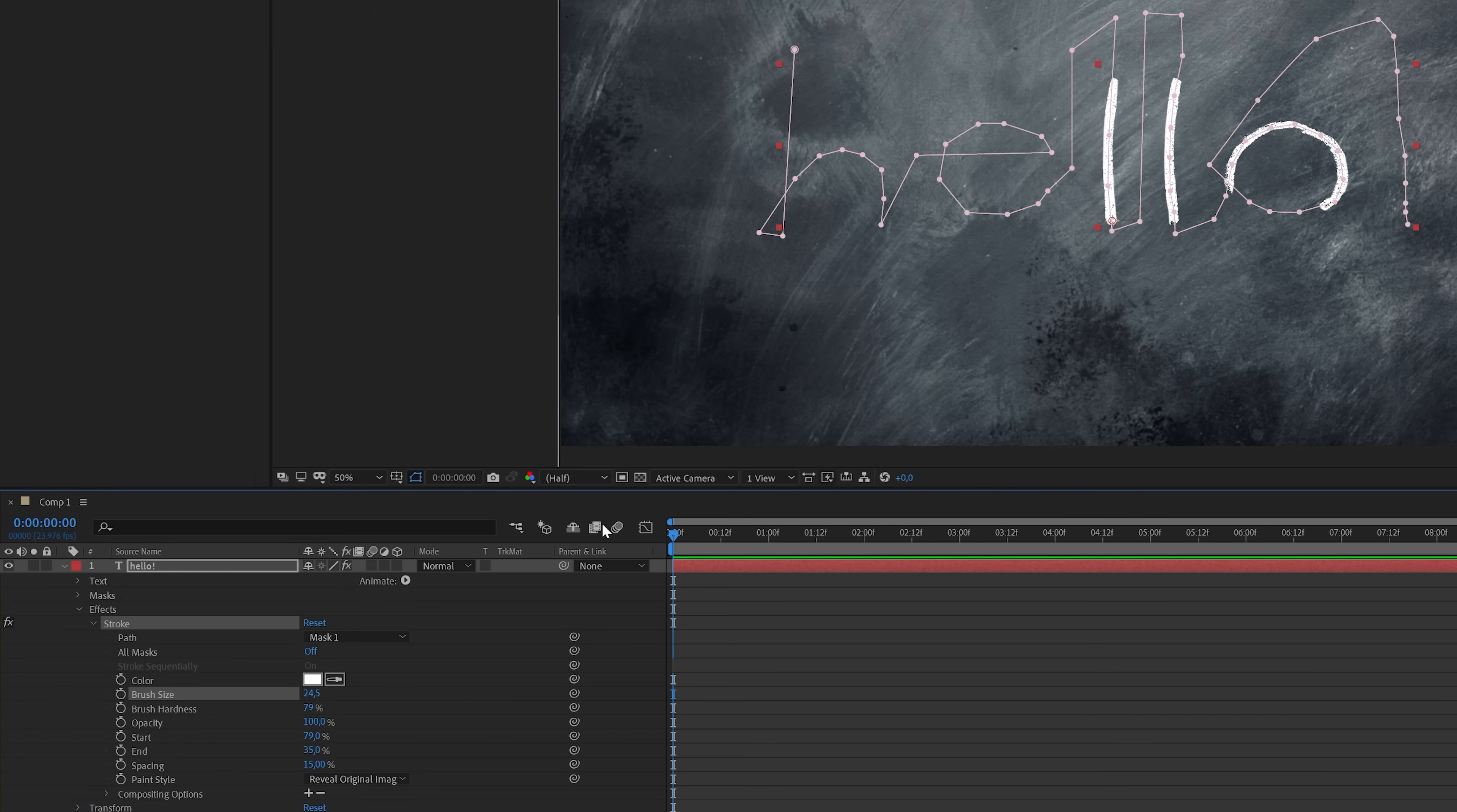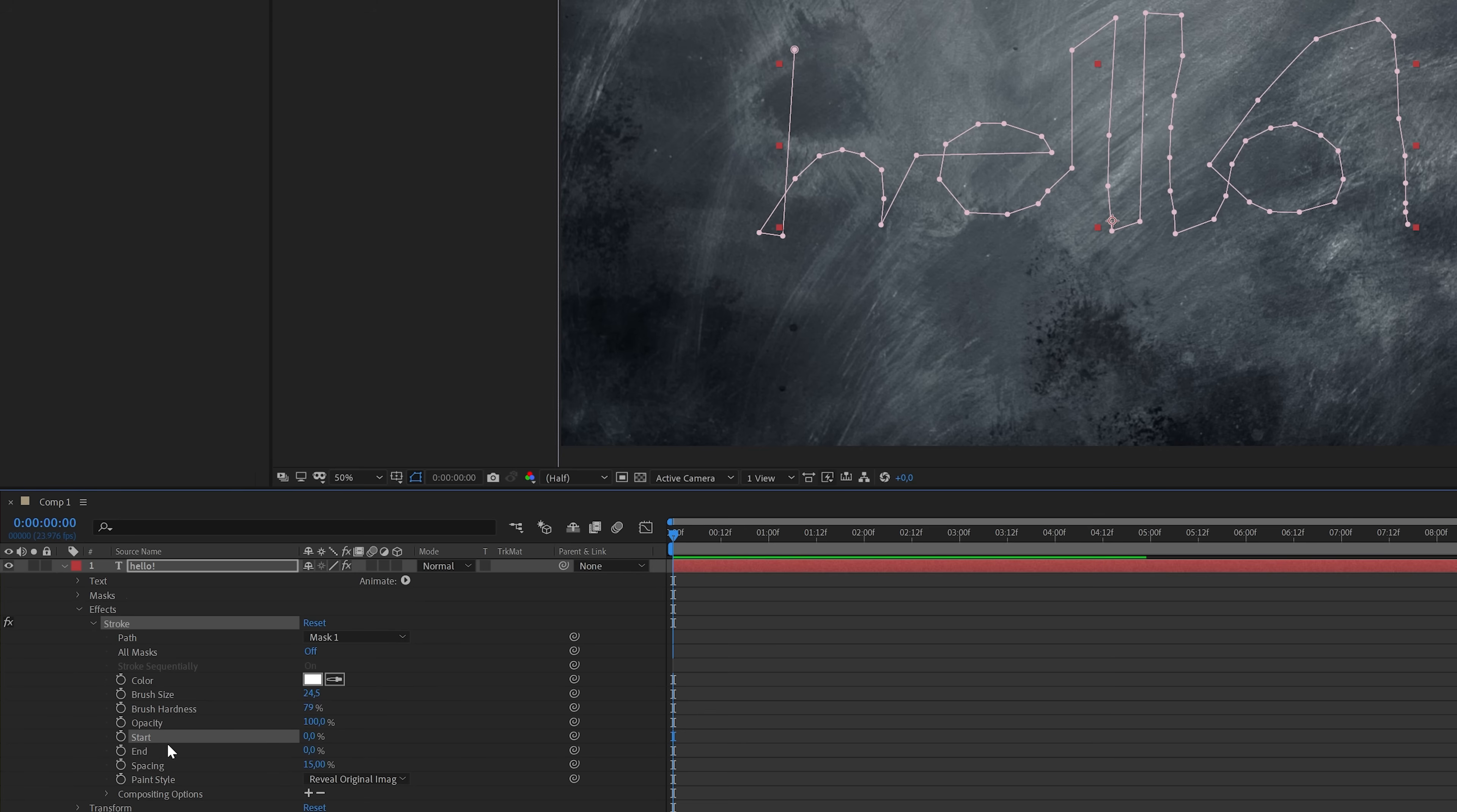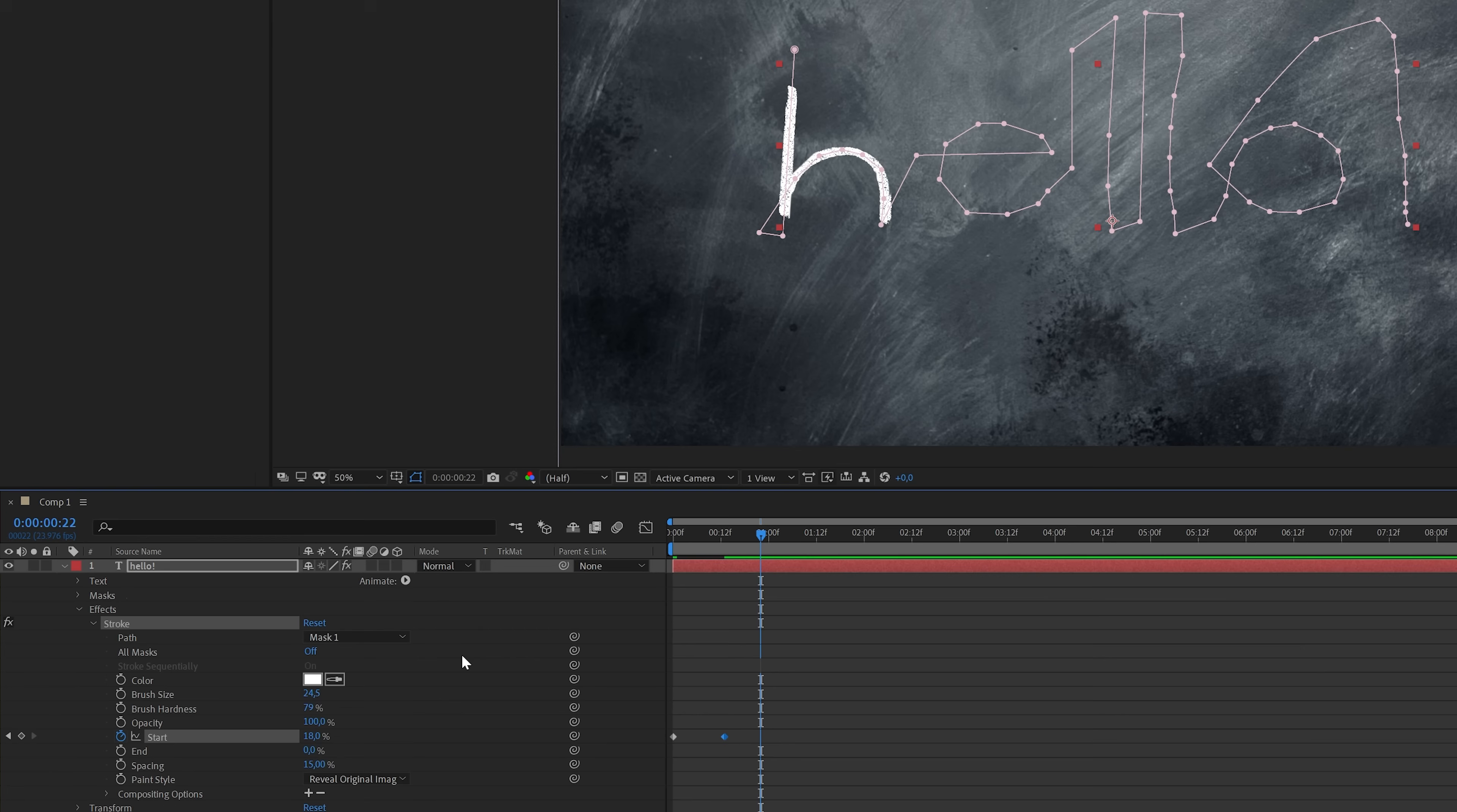The start and end properties are used to animate the stroke. We want to start writing on the left so that is why we're going to set end to zero. And then I will also set start to zero and enable keyframes by clicking on the stopwatch icon here. Then I'm going to move a couple of frames forward and increase the start value until the first letter appears.